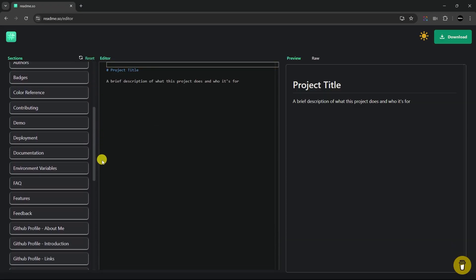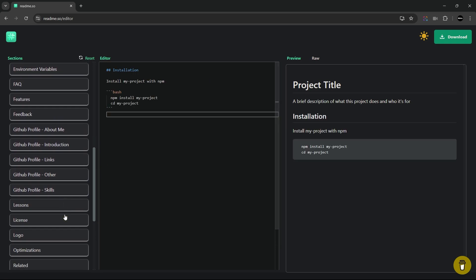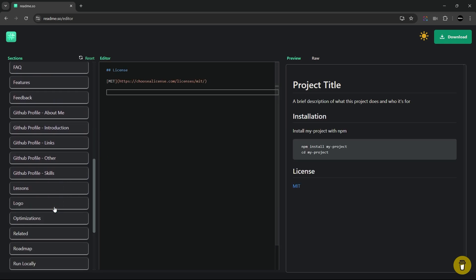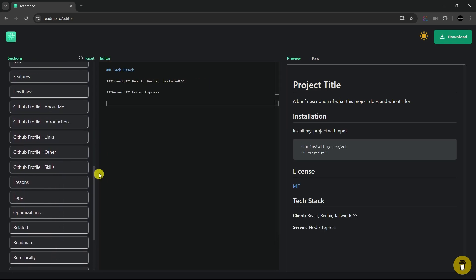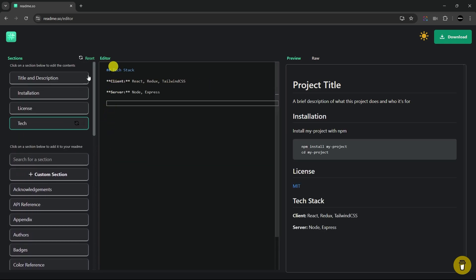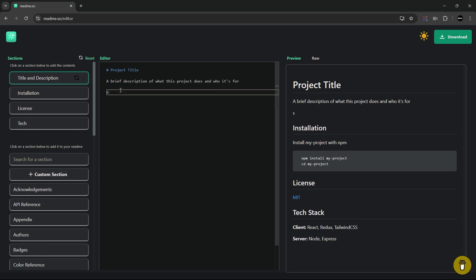Here, you can choose from pre-made sections, edit their content, drag to rearrange them, and download your final readme as markdown file. So whether you're a beginner or advanced, this tool saves time and effort in making professional-looking readme.